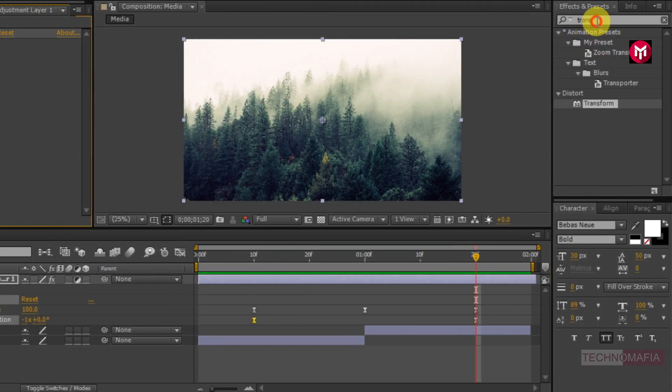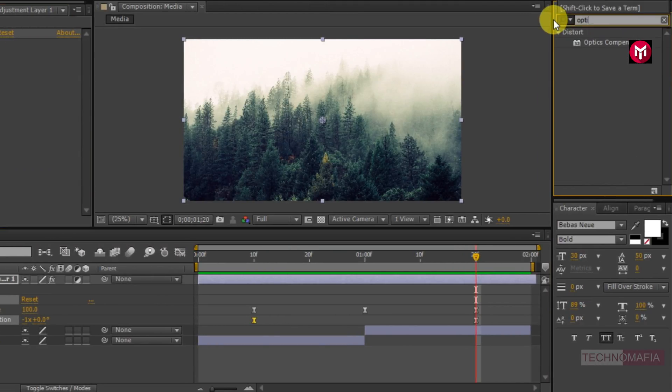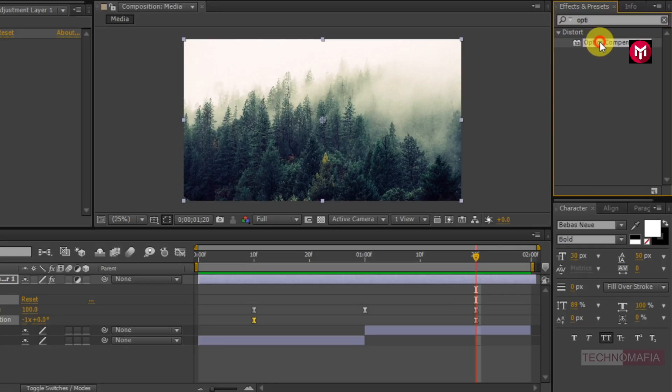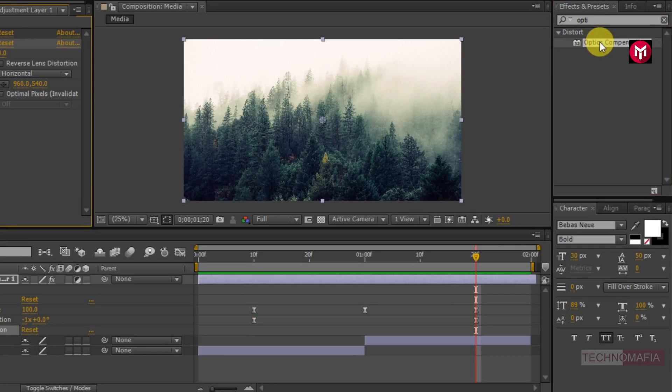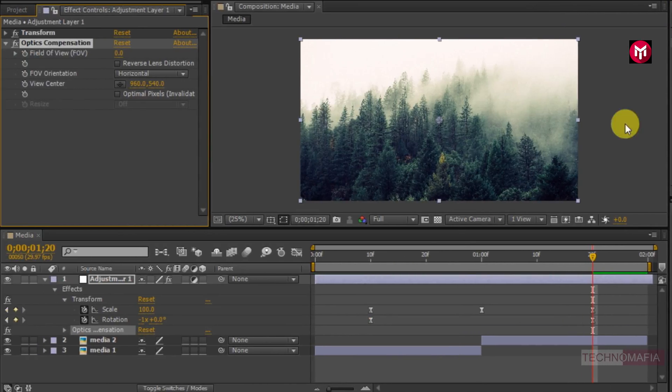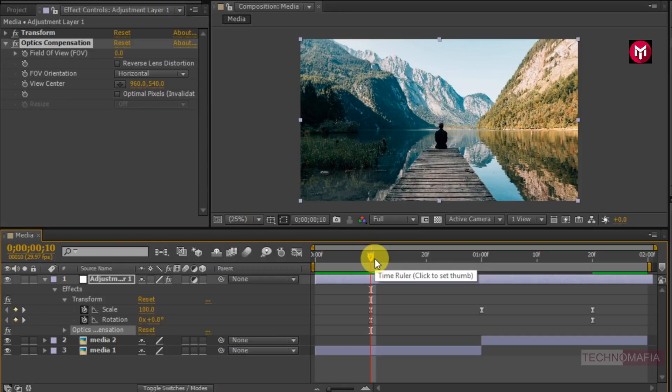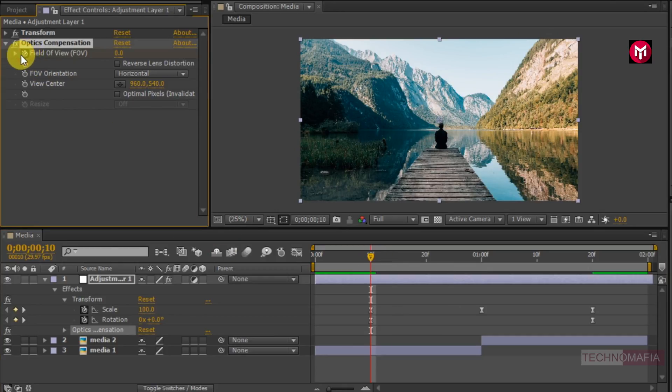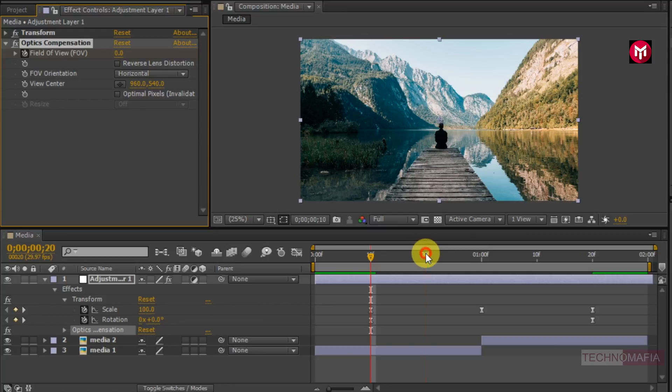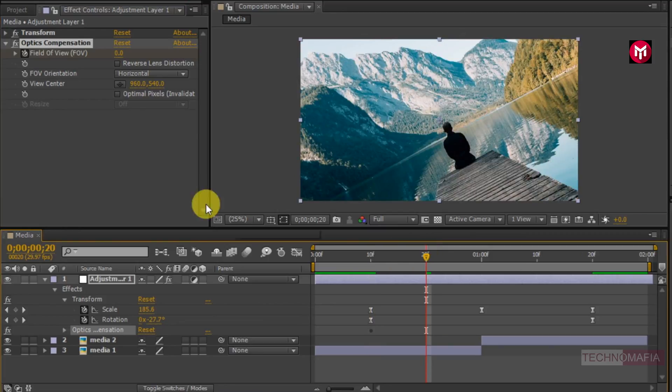Now in effects and preset search for optical compensation. Now add it to the adjustment layer. Now come back to 10 frames. Create a keyframe for the field of view. Go to 20 frames. Change field of view value to 100.